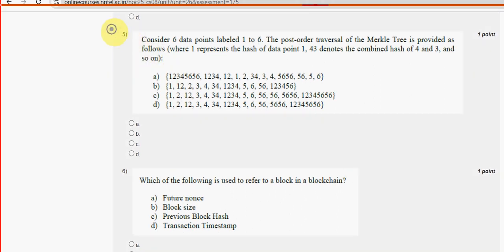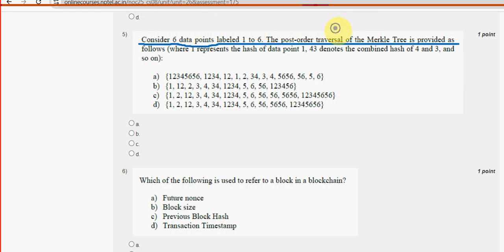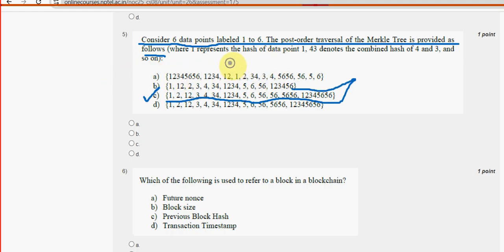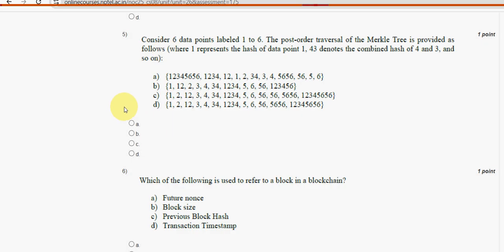Fifth question: Consider six data points labeled one to six. The post-order traversal of the Merkle tree is provided as follows. Option C is the probable solution. Mark option C as the probable solution for the fifth question.